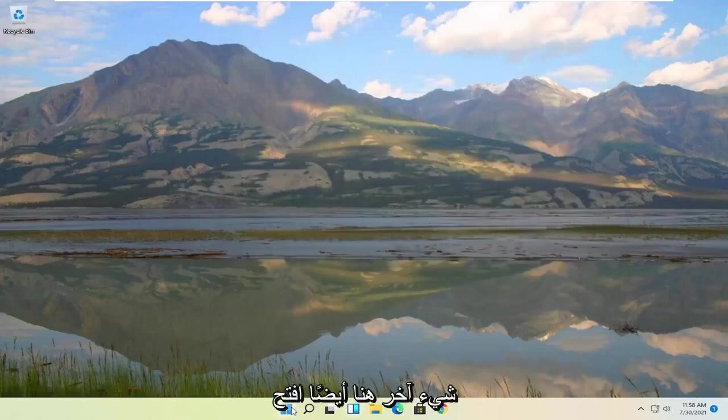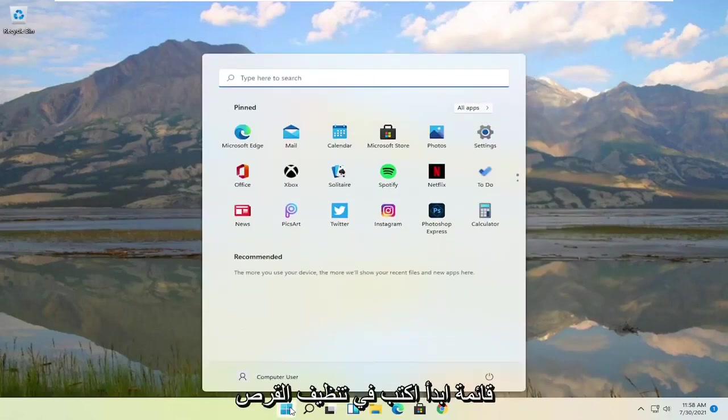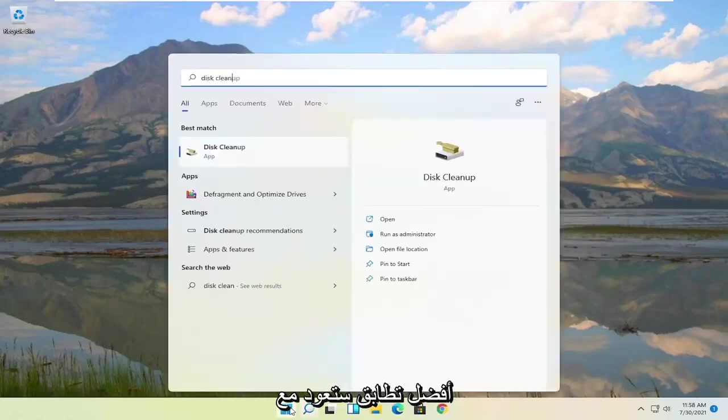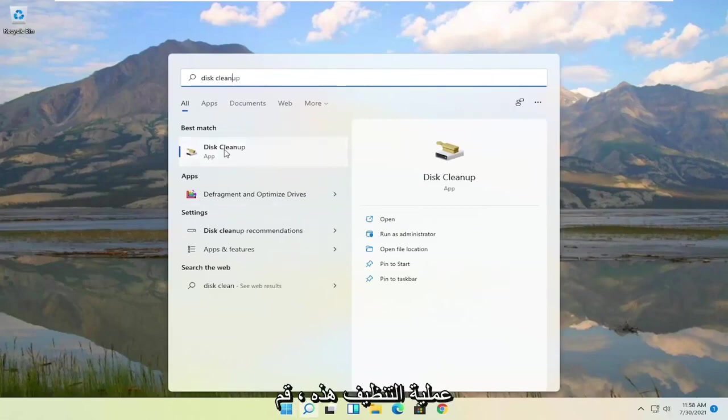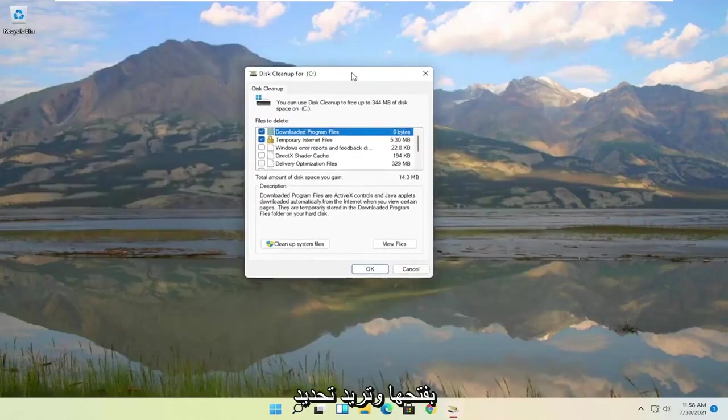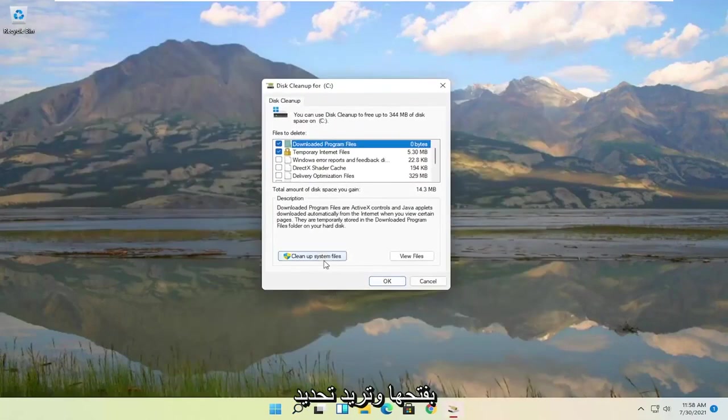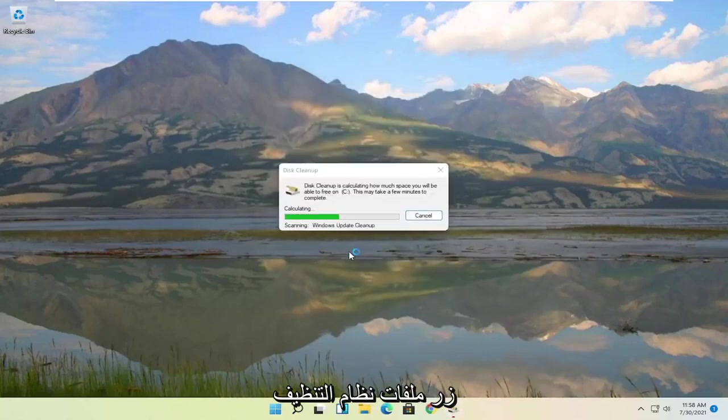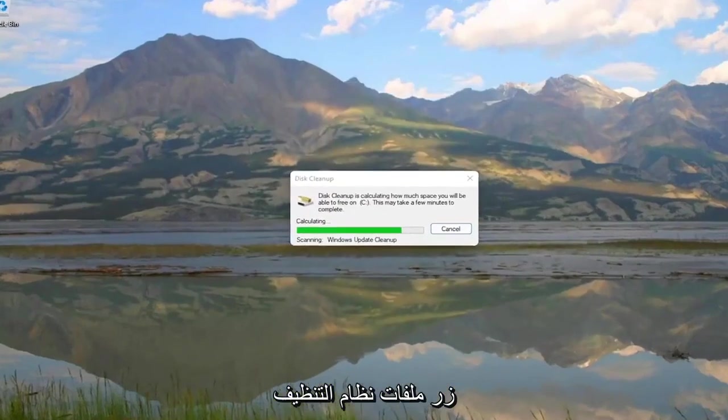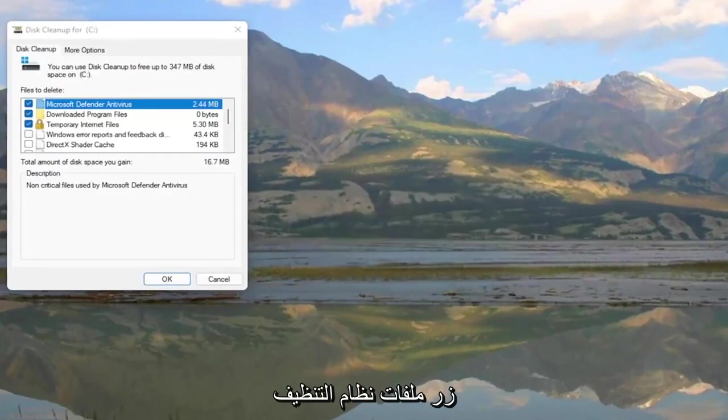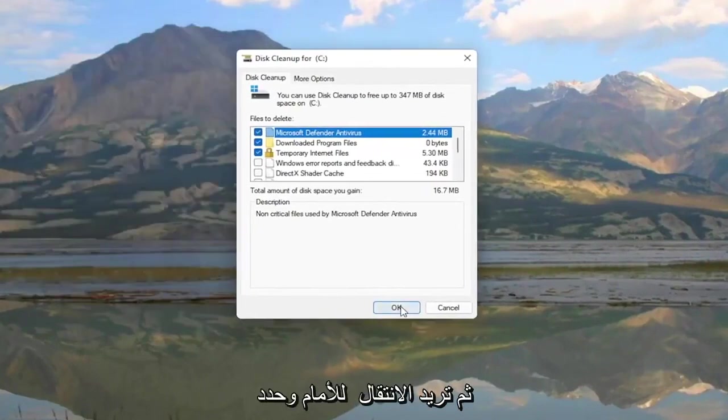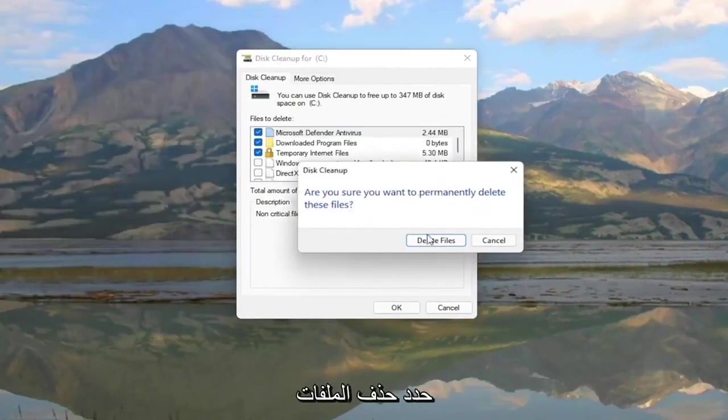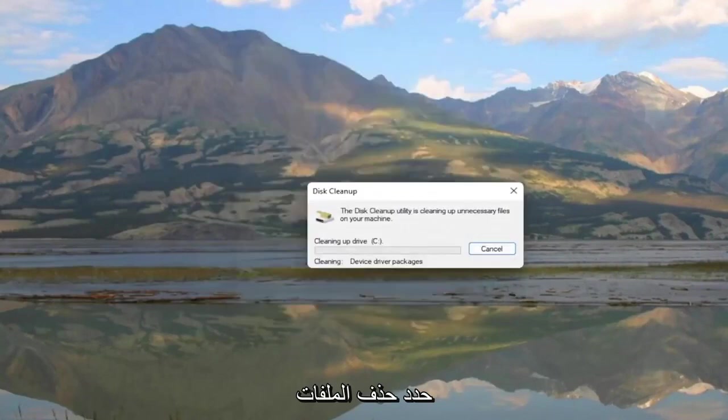Something else here as well: Open up the Start menu, type in Disk Cleanup. Best match should come back with Disk Cleanup. Go ahead and open that up. And you want to select the Cleanup System Files button. And then you want to go ahead and select OK. Are you sure you want to permanently delete these files? Select Delete Files.